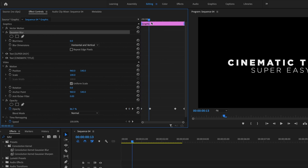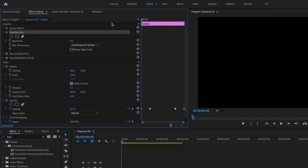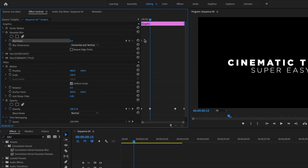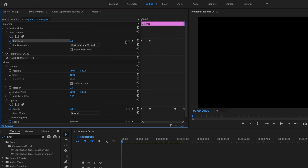So the first thing I'm going to do is take my playhead to the very beginning of my title sequence, and then I'll click the stopwatch for Blurriness to create a keyframe. Then I'll go forward 15 frames — that should line up with my Opacity keyframe. From here I'll create a keyframe, then go back using the Go to Previous Keyframe button and change the blurriness to 115.